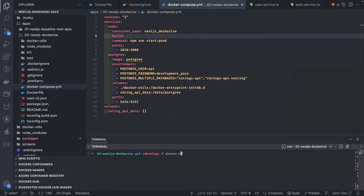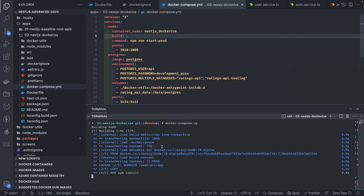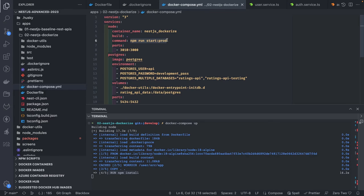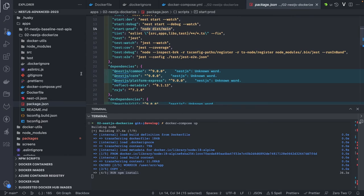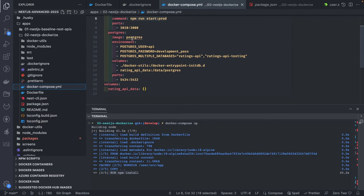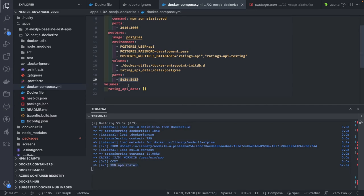If I do docker compose up, it will pull the node:18-alpine image and then run all the instructions: copying files, npm install, npm run build. Then the CMD command 'npm run start:prod' is used to start the container. Once the build is ready you have a dist folder, then you execute start:prod — which runs node dist/main.js — creating your container. Similarly, the Postgres service uses the postgres image with port mapping and volume mapping that we can see in the running Postgres container configurations.